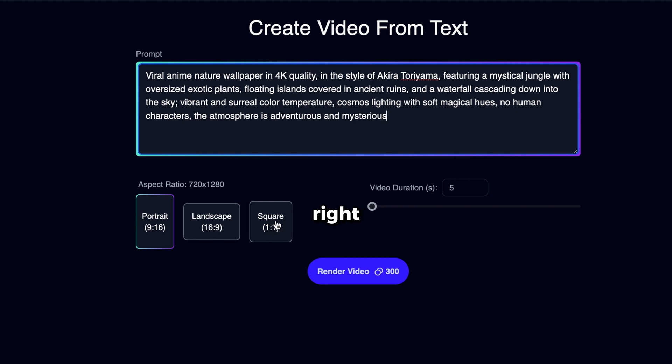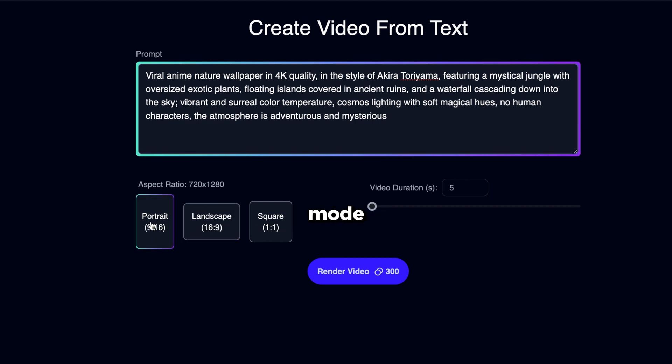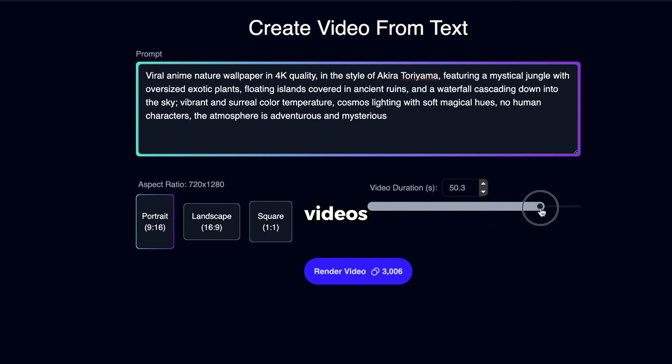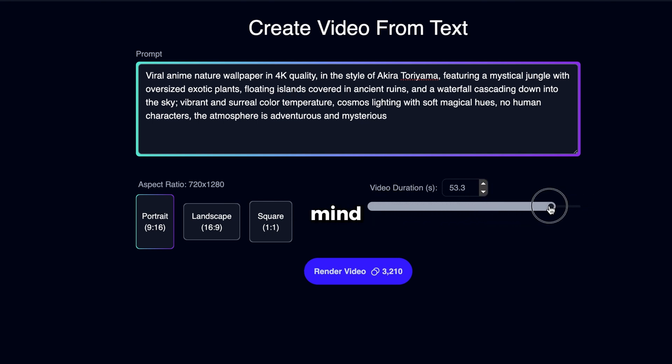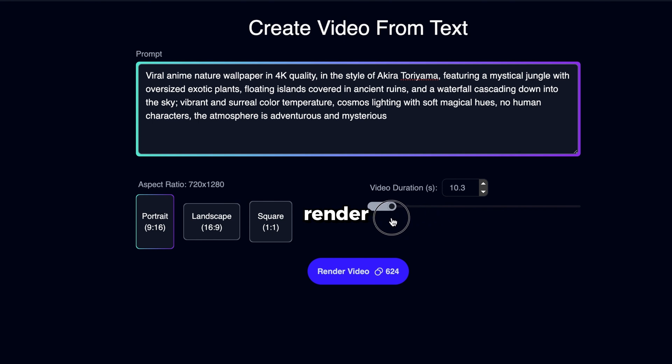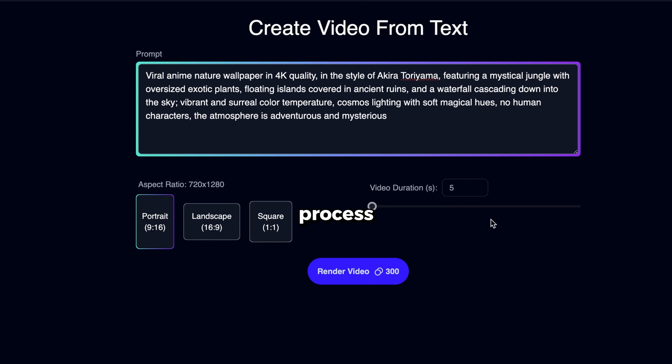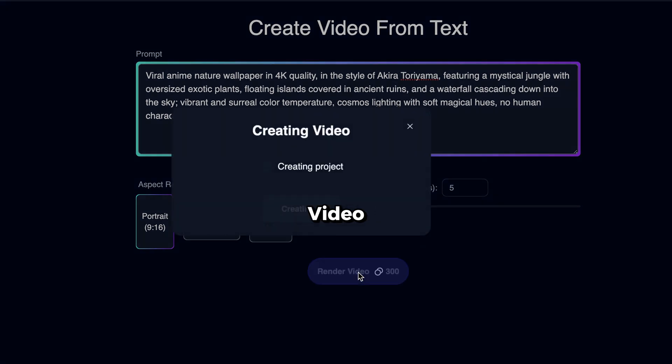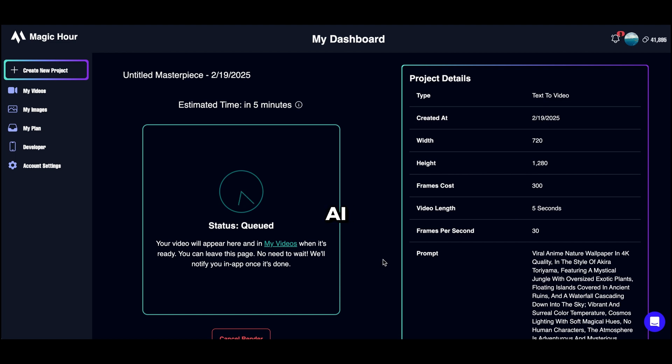Now go back to Magic Hour and paste the prompt into this box. Next, select the right aspect ratio. If you're creating YouTube shorts or Instagram reels, choose portrait mode. You can also adjust the video duration. Magic Hour allows you to generate videos up to 60 seconds long. But keep in mind that longer videos take more time to render. For now, I'll set it to 5 seconds to speed up the process. Once everything is set, click on Render Video, and the AI will start generating your video.